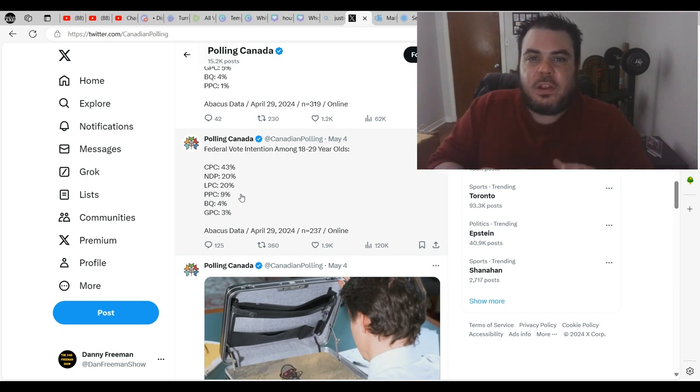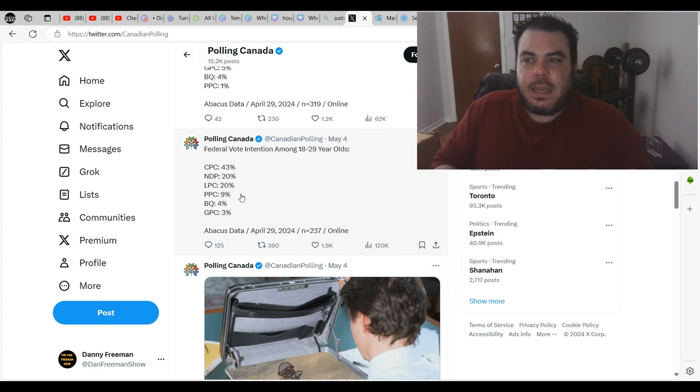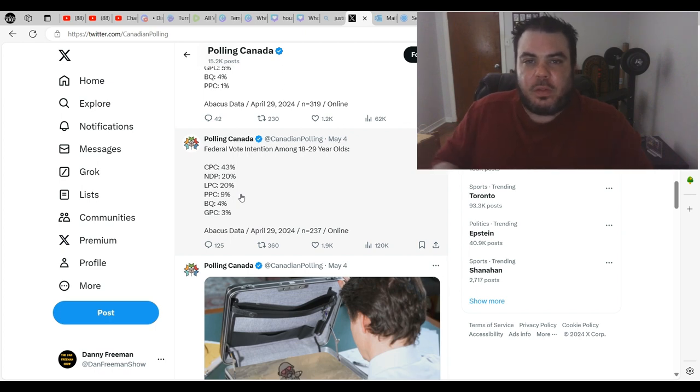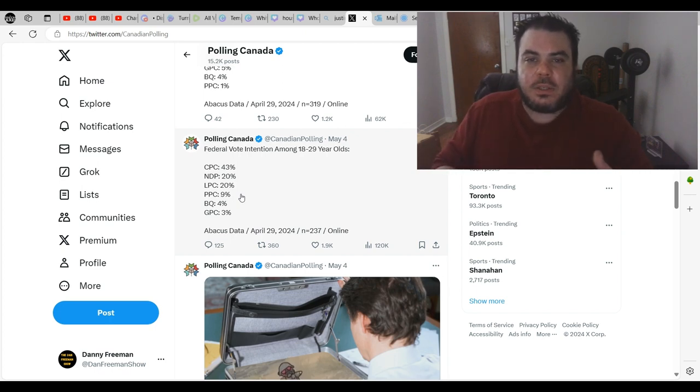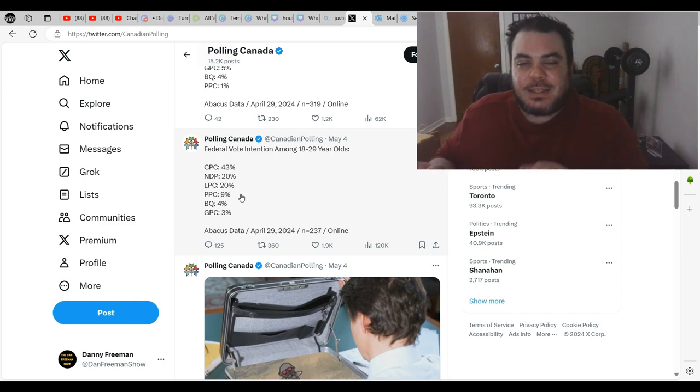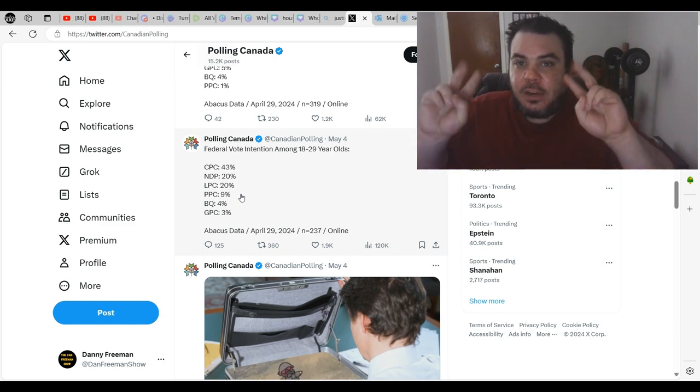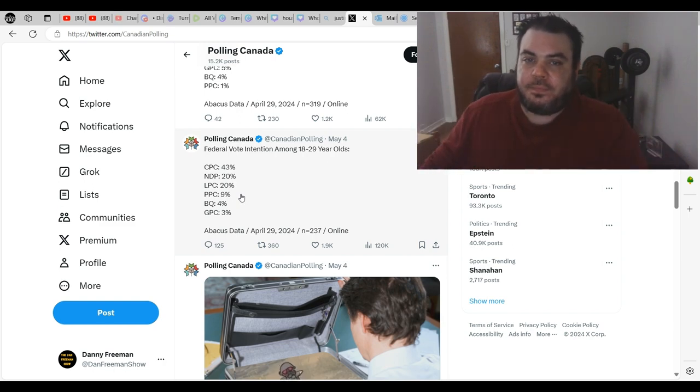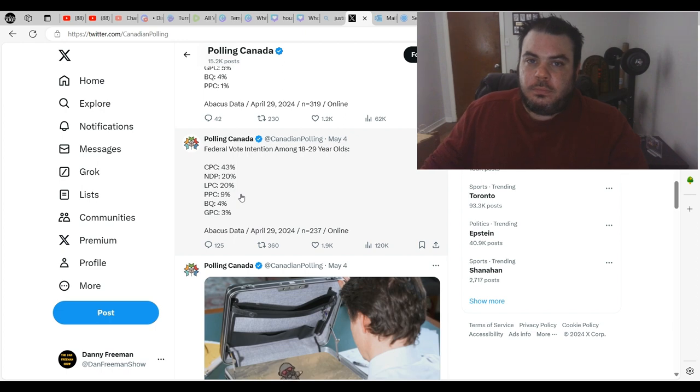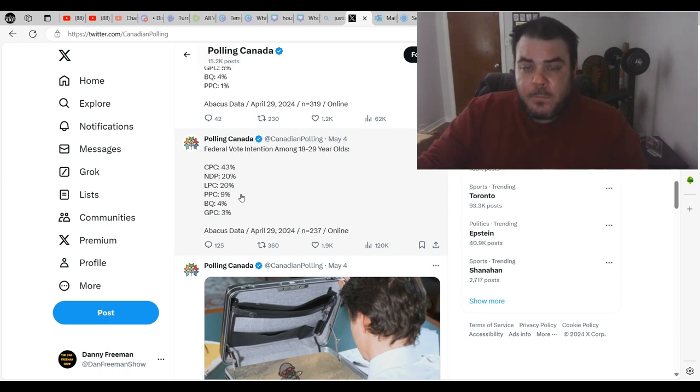Guy took $50 million, invested it into Pfizer before the pandemic, made $500 million, and then funded a study showing how effective it was. Conflict of interest, maybe.